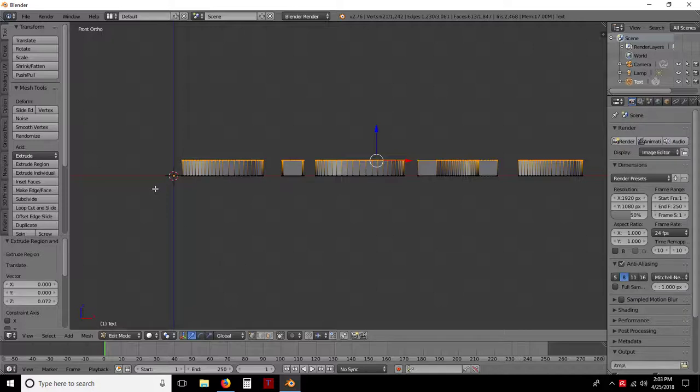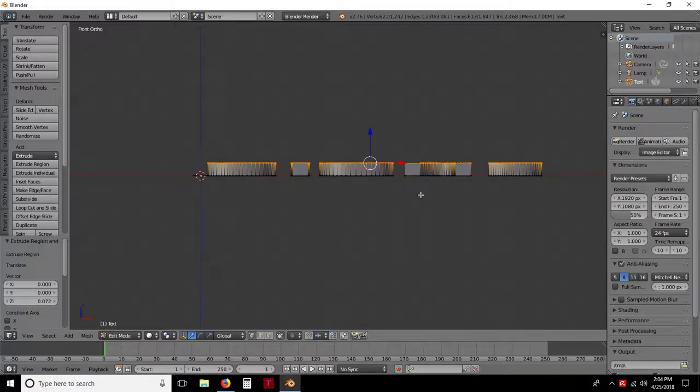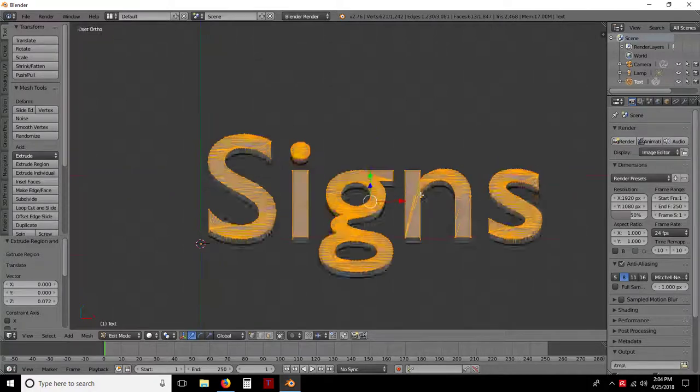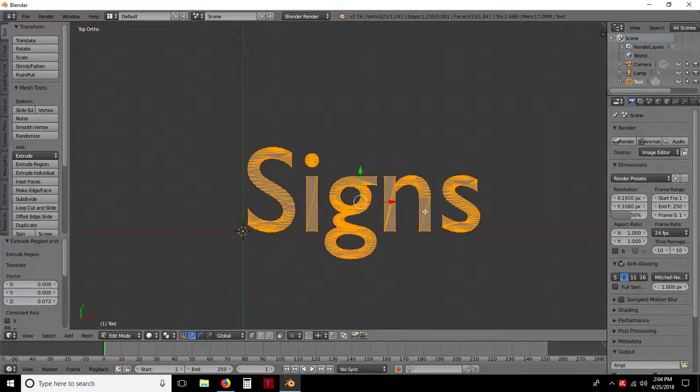Now I have mine set up in metric, and each one of these squares is 0.5 meters. But kind of just gives you an idea. Now we'll come back to the 7 key, and we're back on the top.